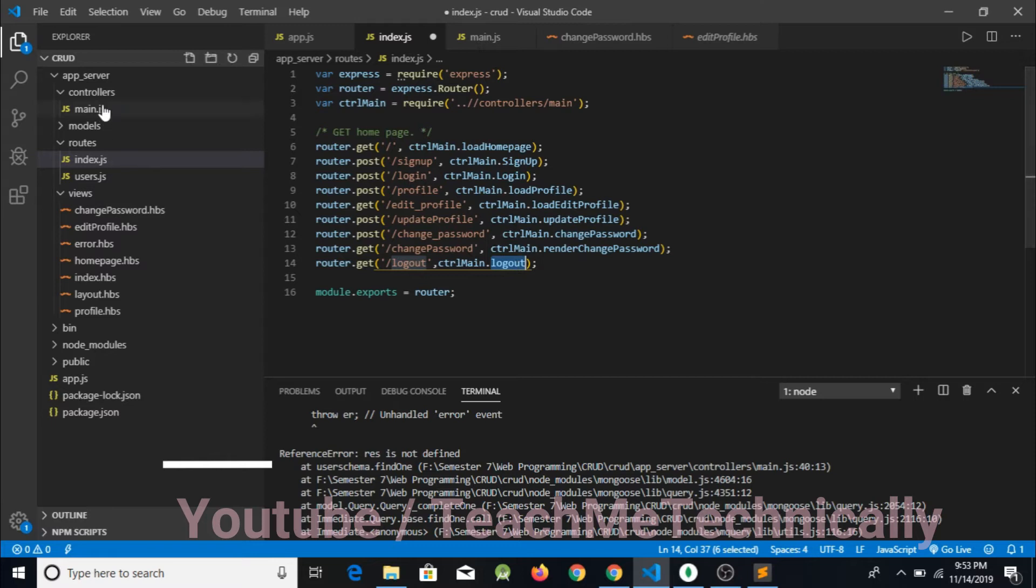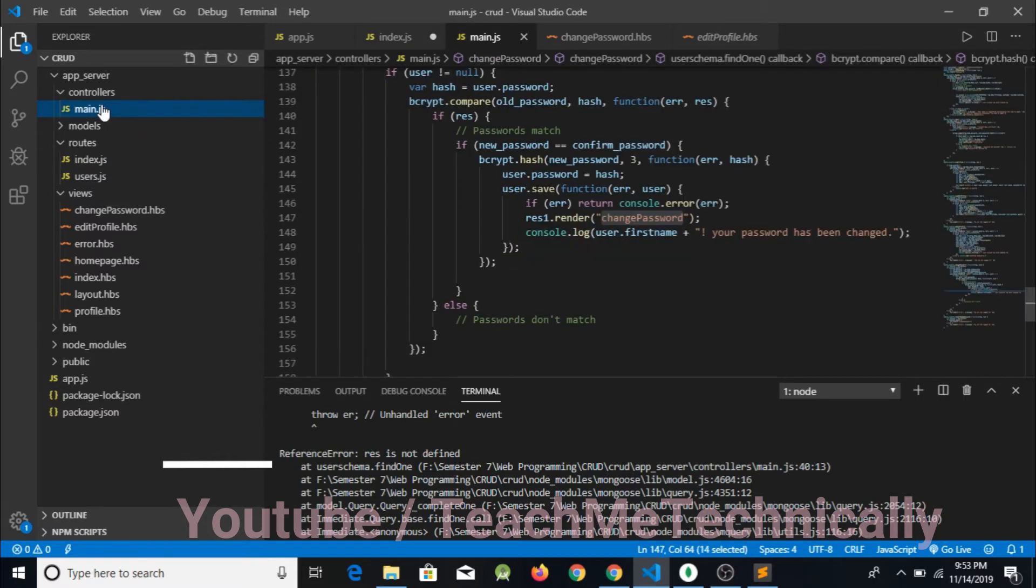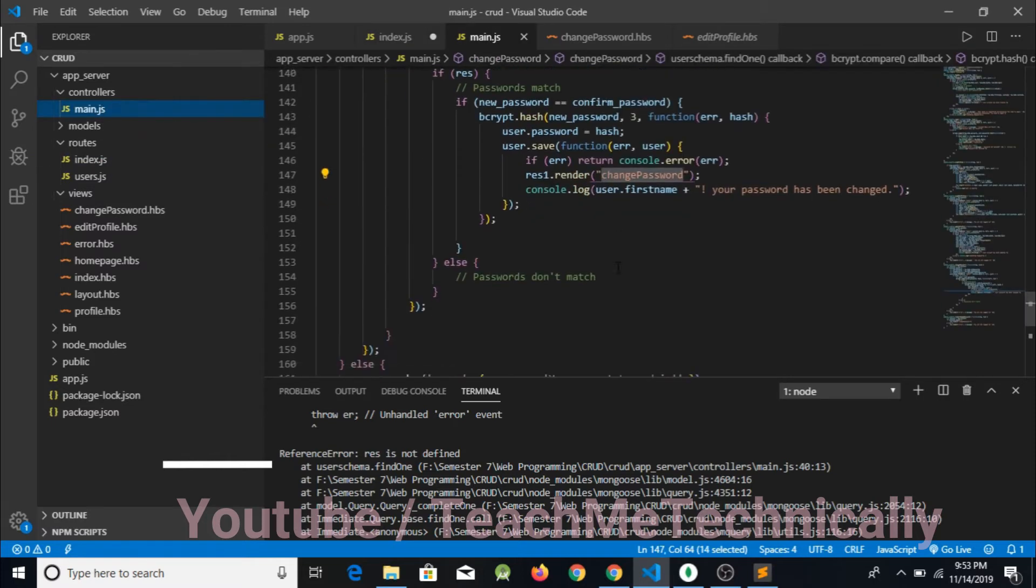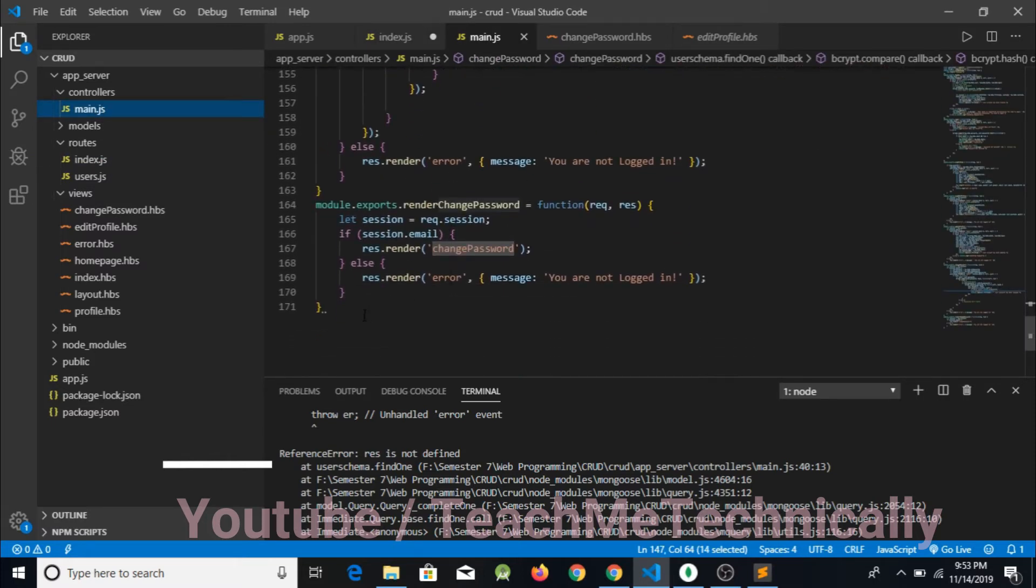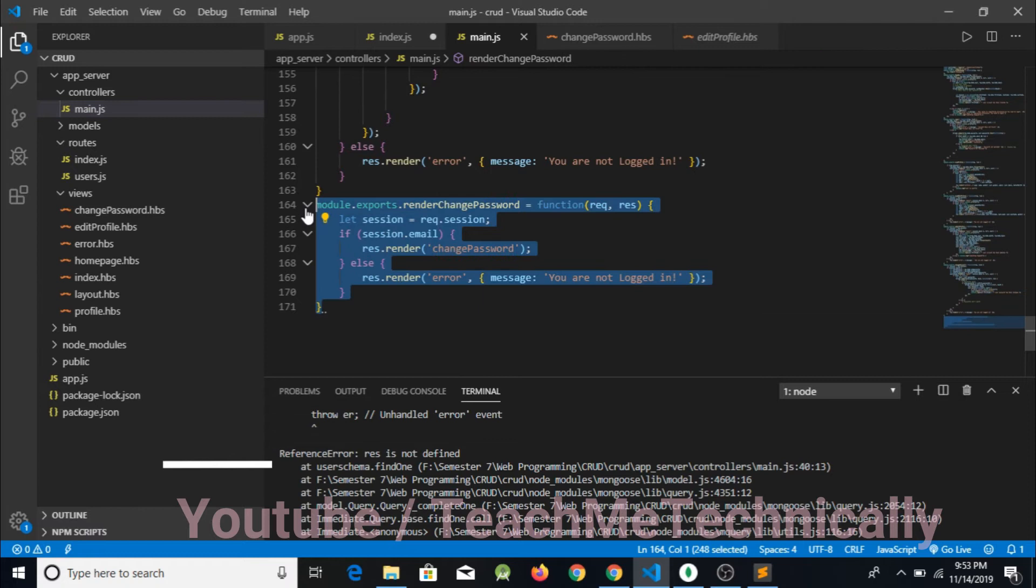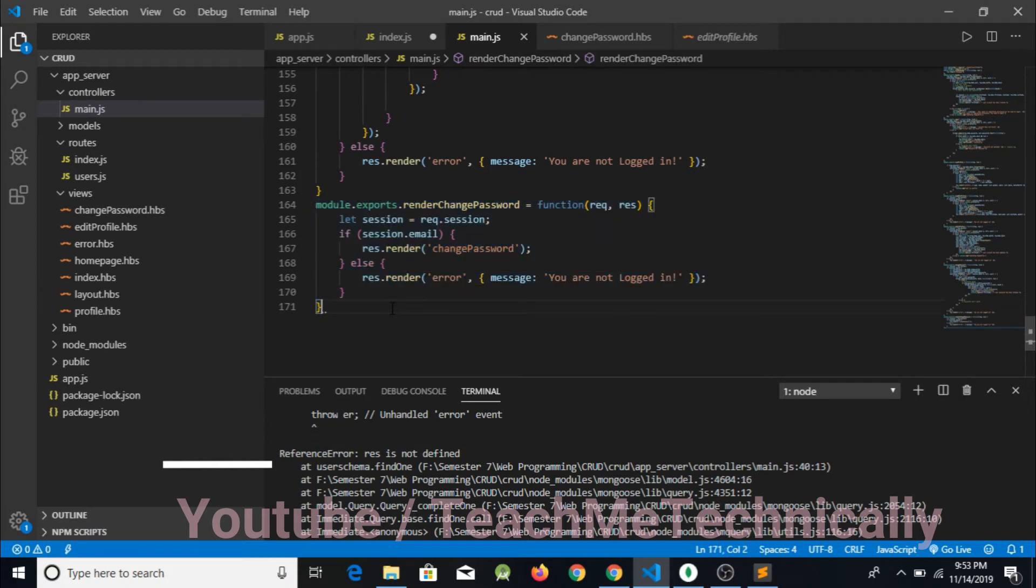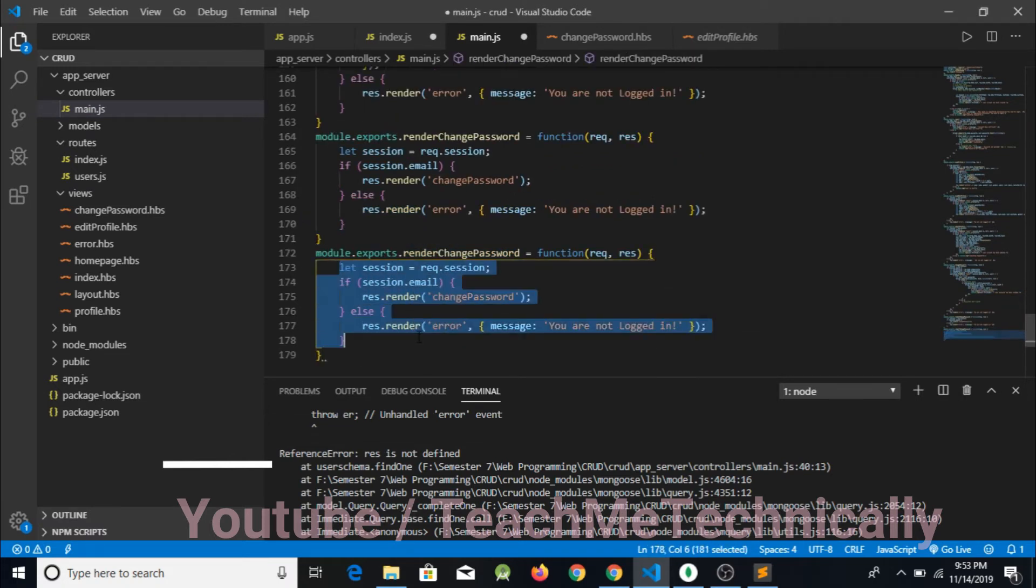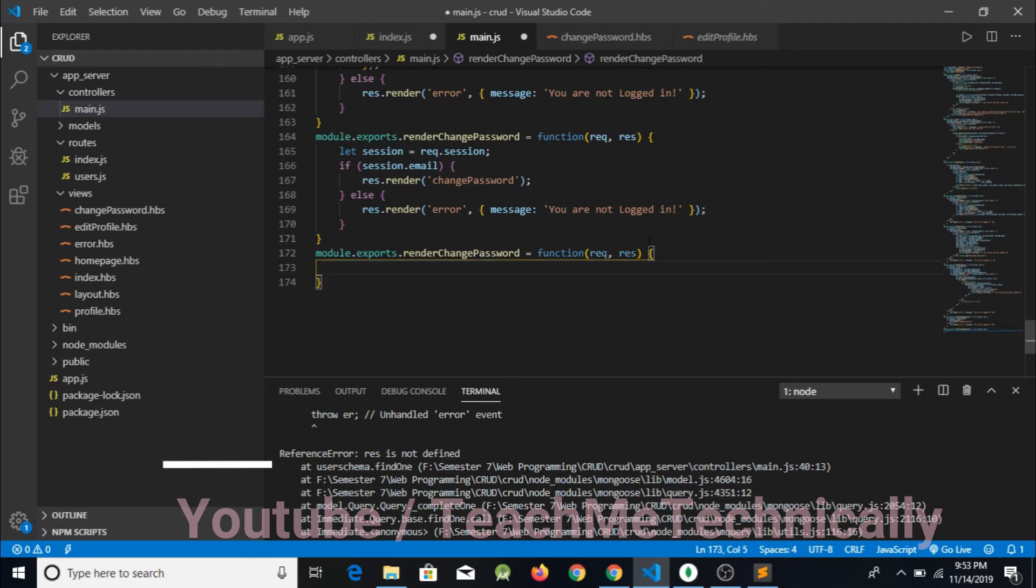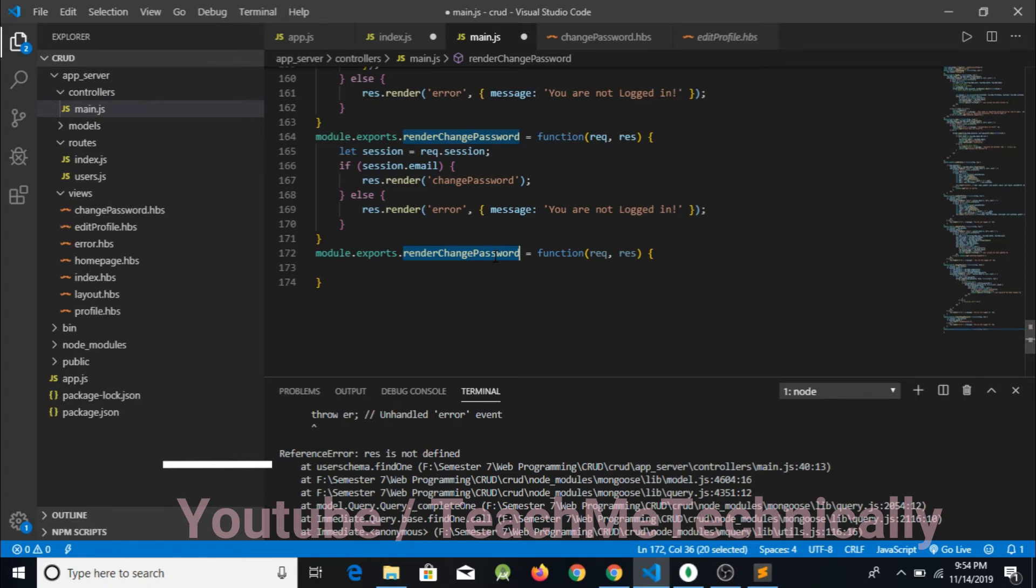So what we need to do is copy this code and paste it right here, and now we need to change the name of the function. So now I am going to write it as logout.